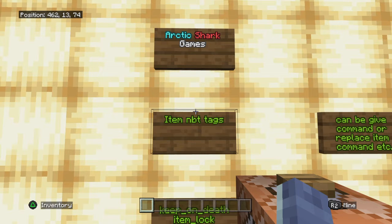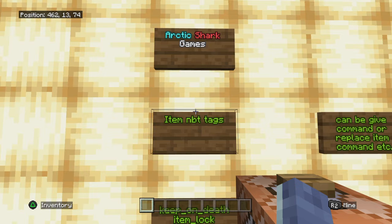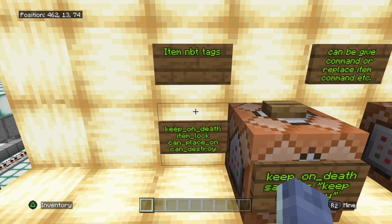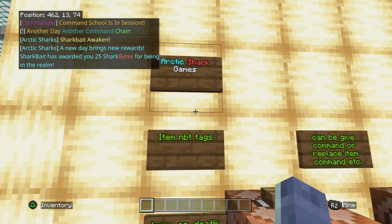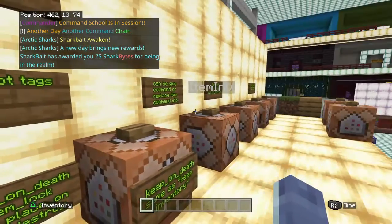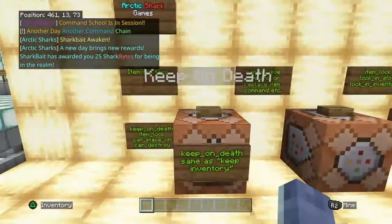Hello Minecrafters, Arctic Shark Games here coming at you with another Minecraft Bedrock Edition command tutorial. Today's tutorial is going to be about item NBT tags, aka item NBT data that you can add after items to give them different components. The four NBT tags we're going to go over today are keep on death, item lock, can place on, and can destroy. This video is taking place on Minecraft 1.19 in Bedrock Edition, but I expect it will continue to work afterwards.